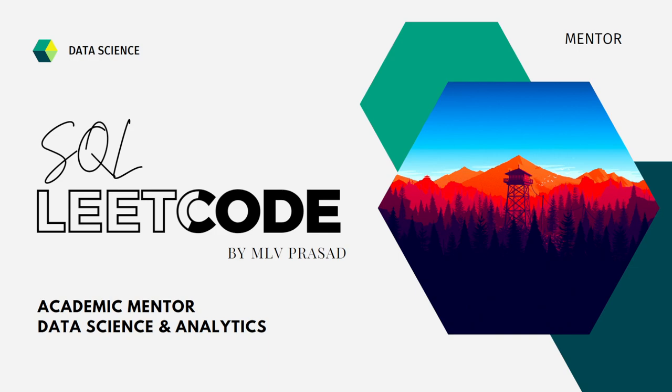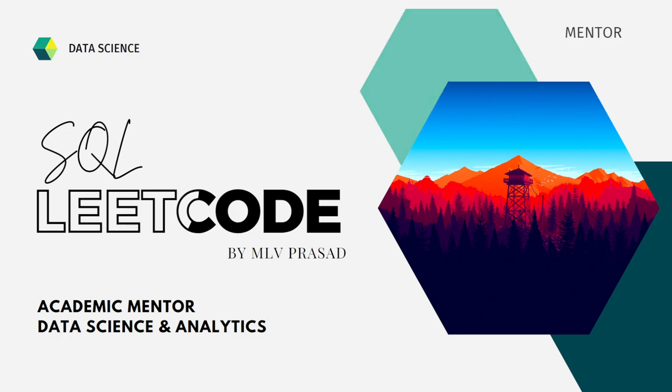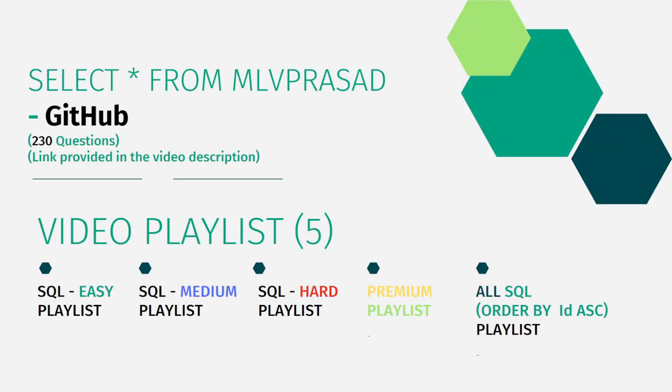These questions are available at the LeetCode platform, and my LeetCode solutions which I'm writing in my videos are there in my GitHub repository. All 230 of them are there. You can get them by the link which I'm providing in the description and in the pinned comment.